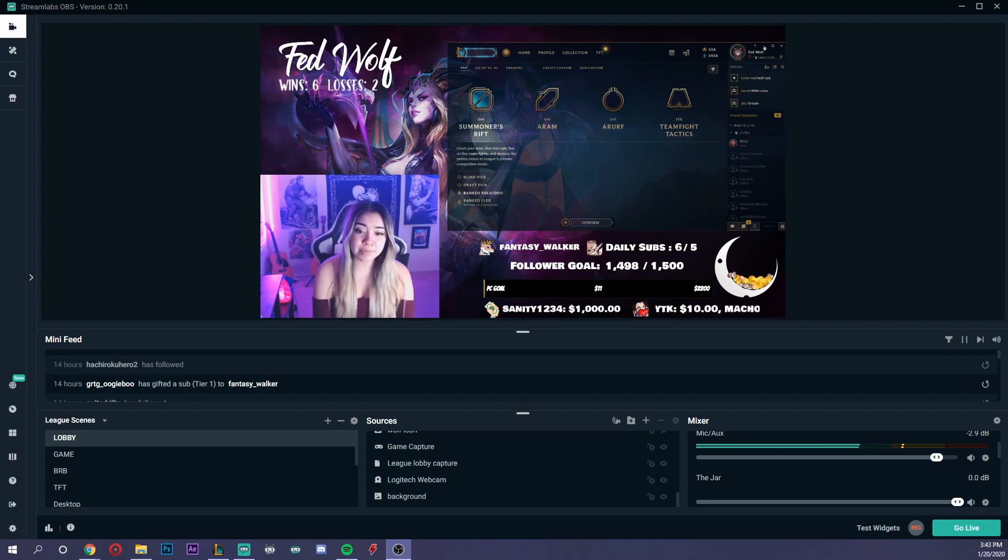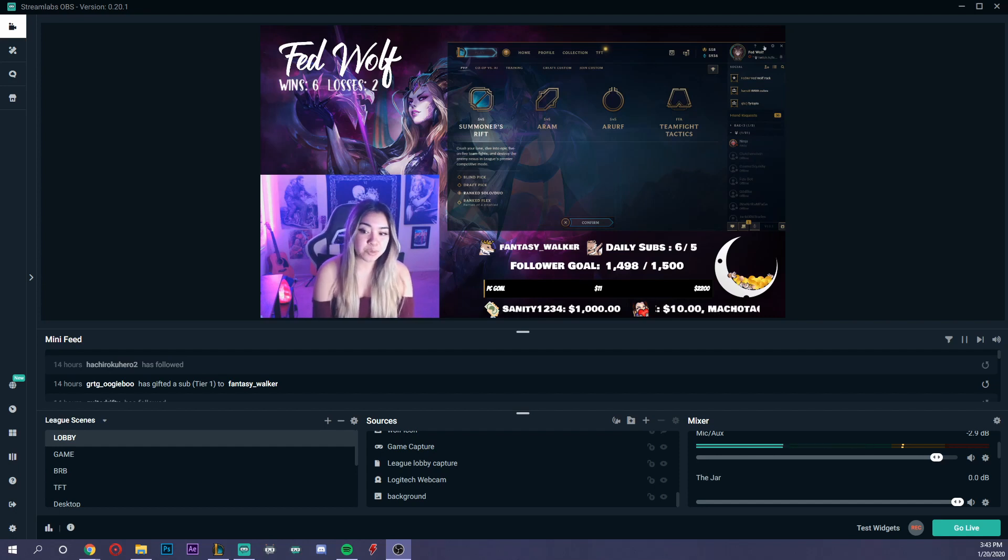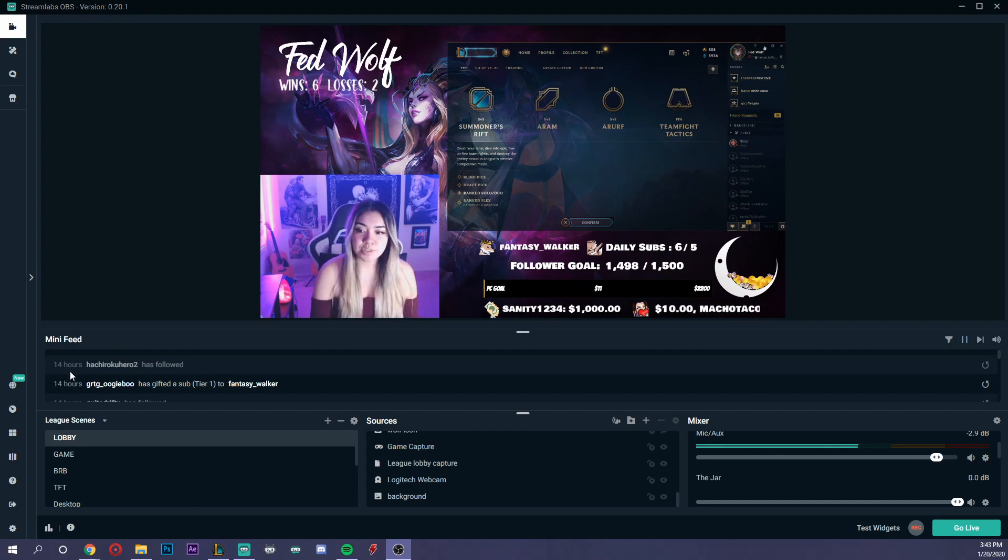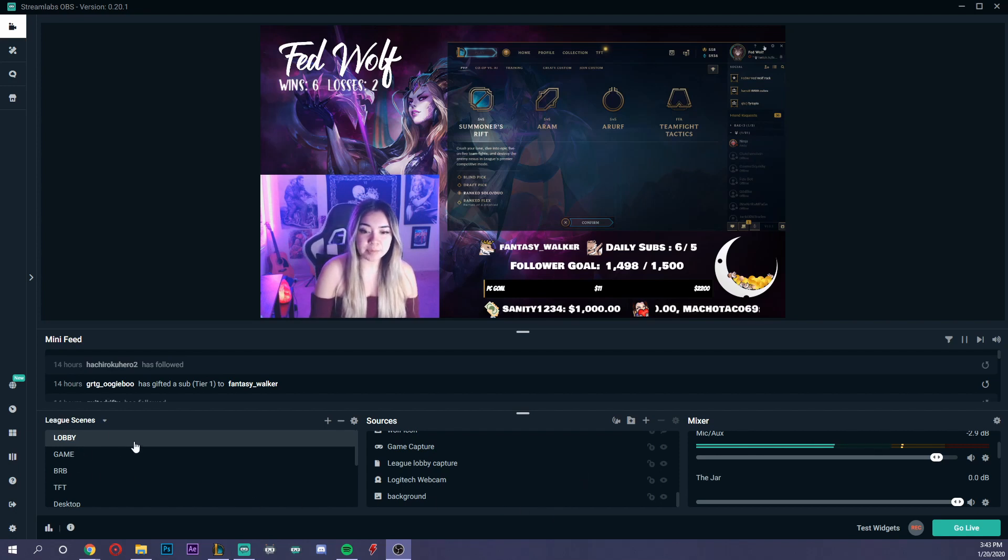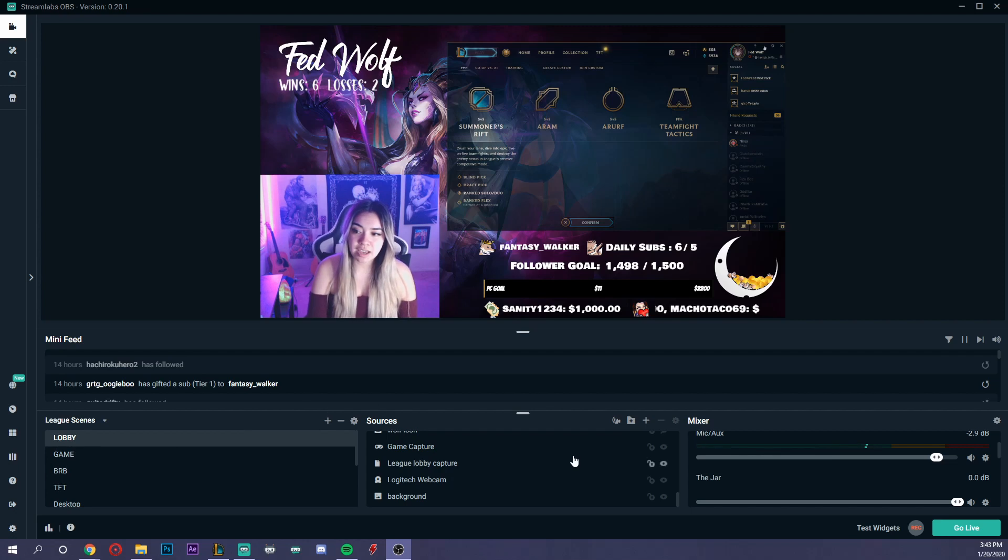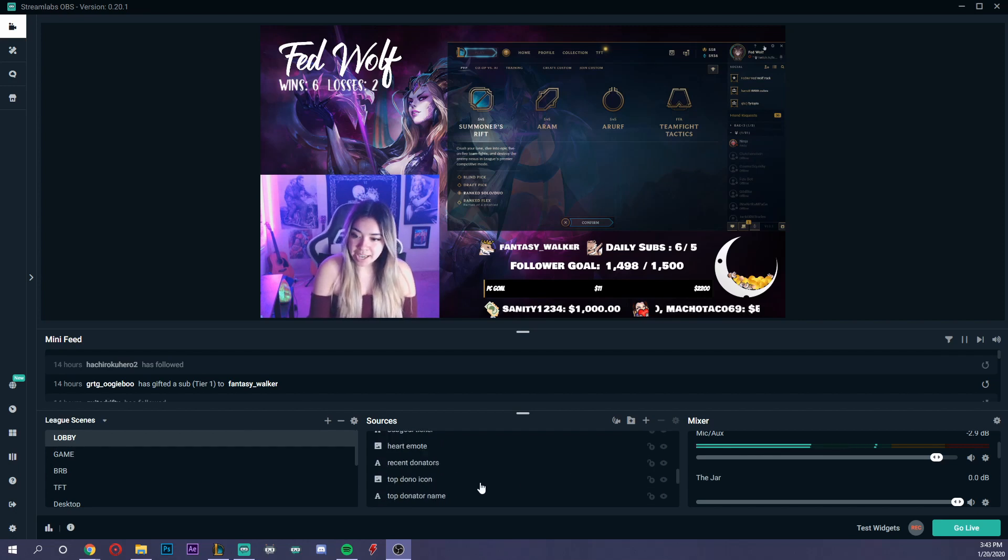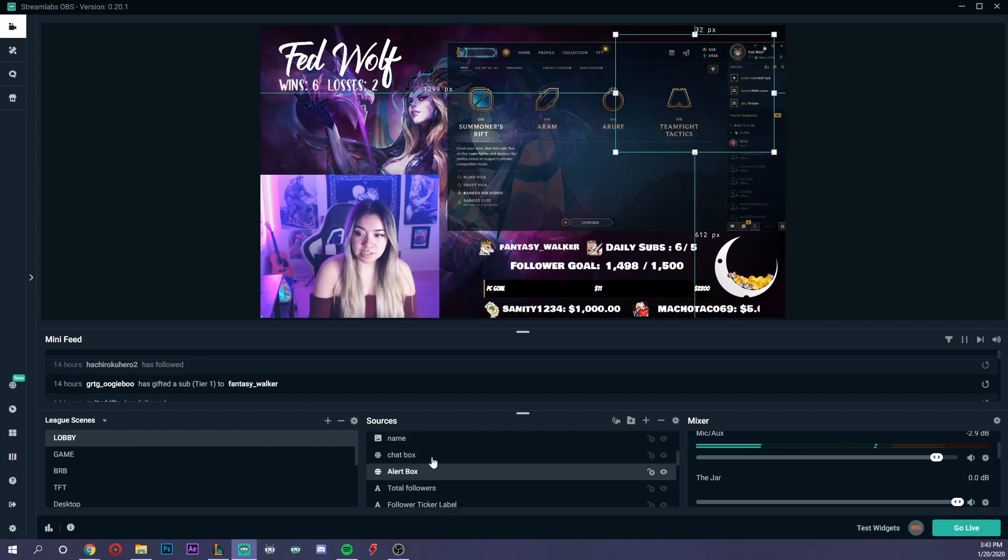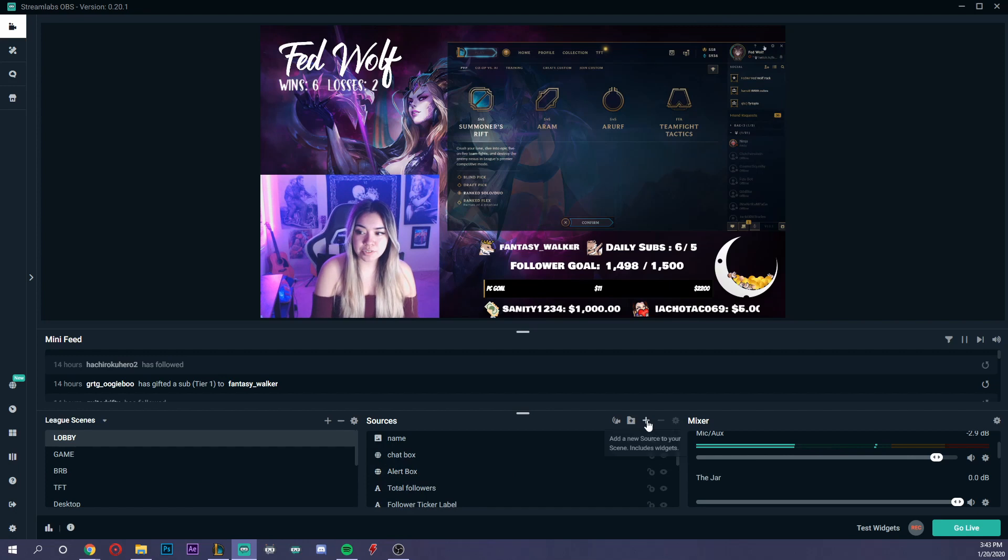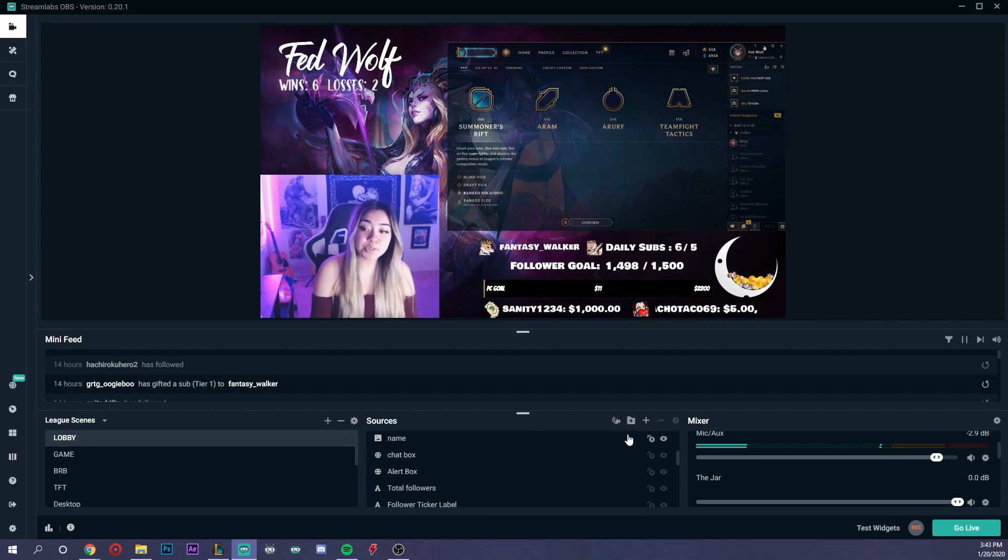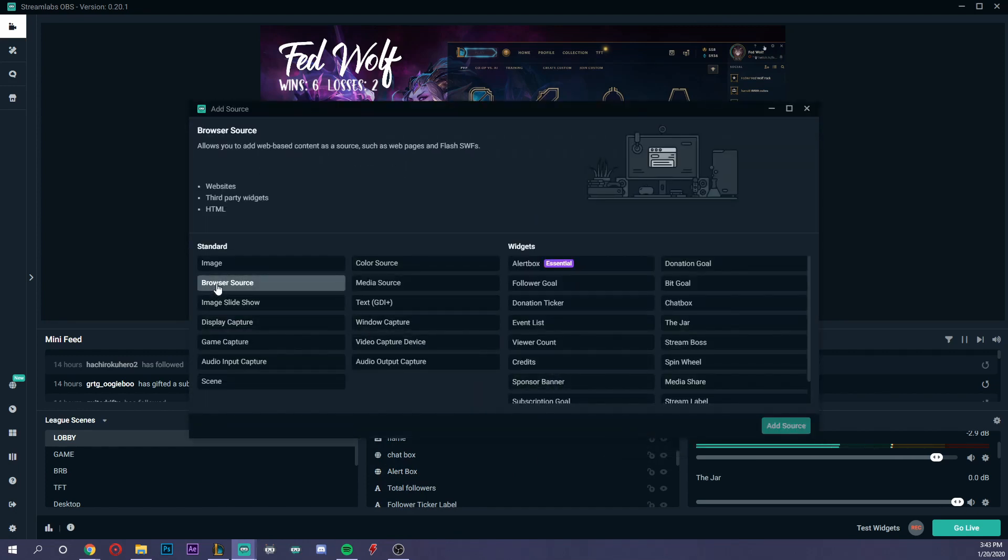I'm using Streamlabs OBS. This should work for both Streamlabs OBS and OBS Studio. The way I like to set mine up, I'm just going to use my lobby scene that I use when streaming on Twitch. I already have the alert box here, but I'll show you how to set up a new one. You would go ahead and under your sources, add a new source. I use browser source.